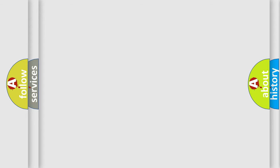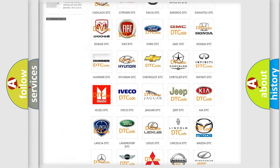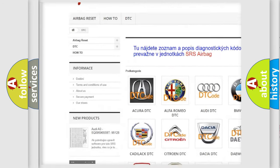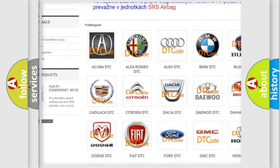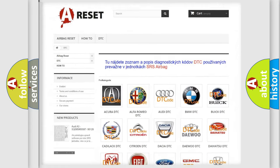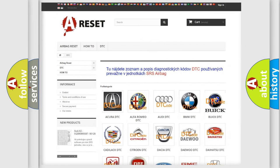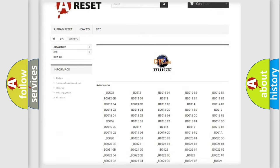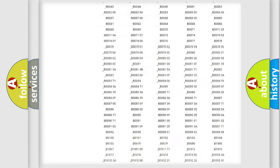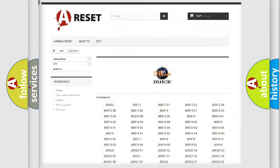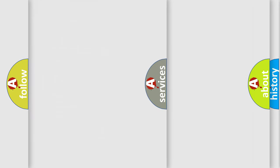Our website airbagreset.sk produces useful videos for you. You do not have to go through the OBD2 protocol anymore to know how to troubleshoot any car breakdown. You will find all the diagnostic codes that can be diagnosed in Buick vehicles, and also many other useful things.